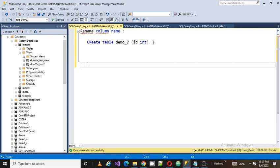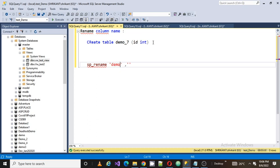There is a stored procedure called sp_rename. This stored procedure is useful for renaming the column name. I can do that by passing two values. The first value is the table name, so my table name is demo_7 dot the old column name which I want to modify. I'm going to rename it to order_id.